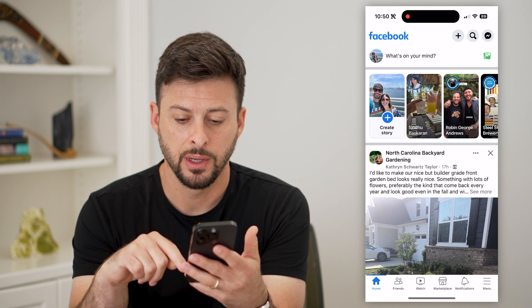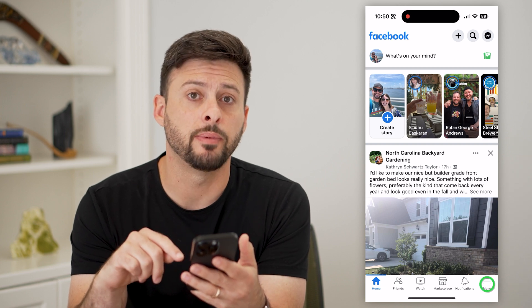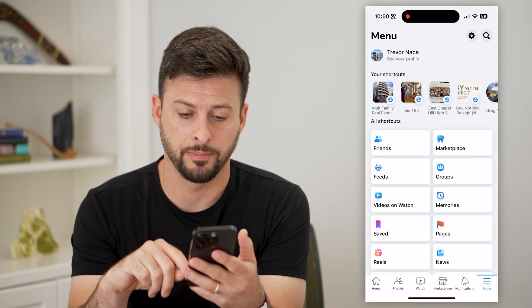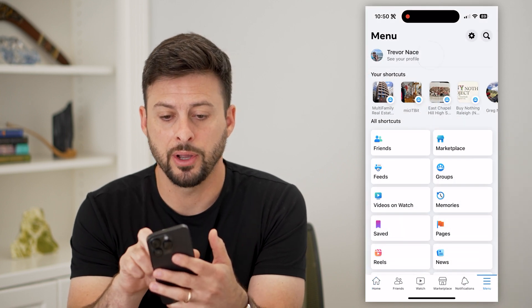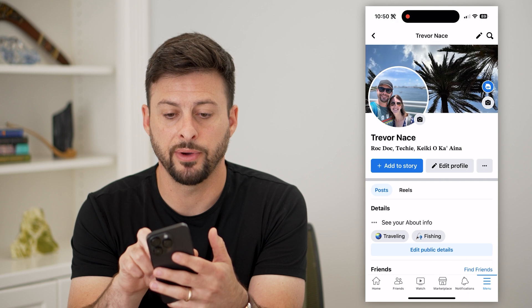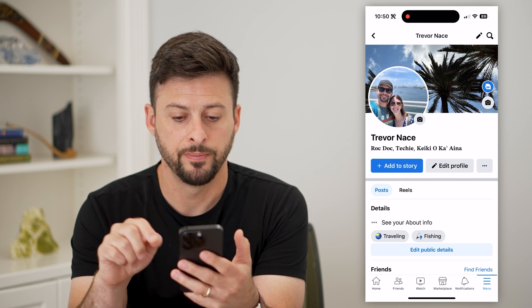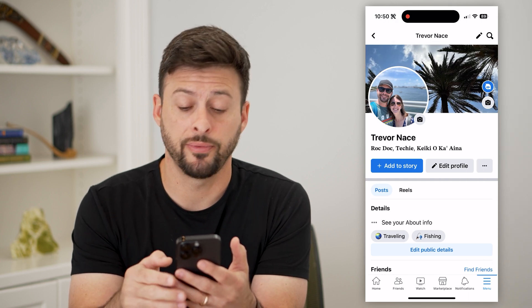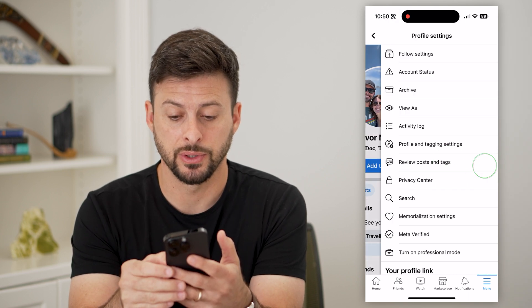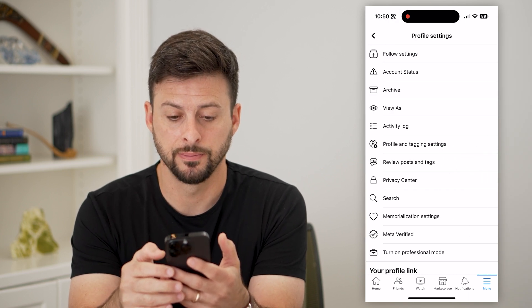Let's hop into Facebook. Tap the menu button at the bottom right. Now let's tap on 'See Your Profile' at the top, and then right next to 'Edit Profile', let's tap those three dots.